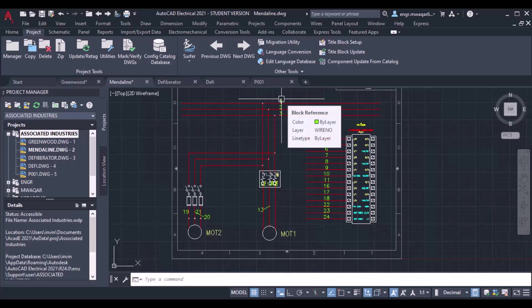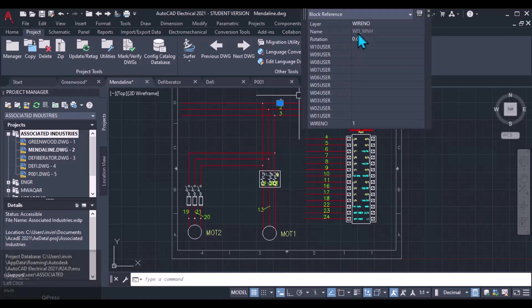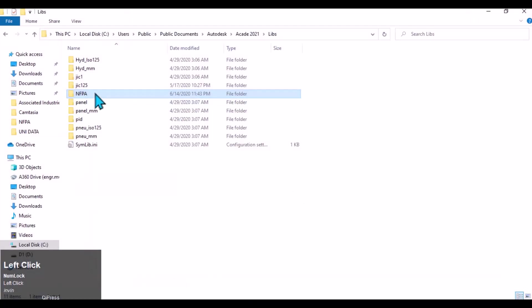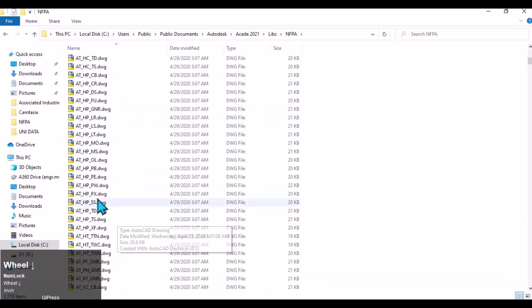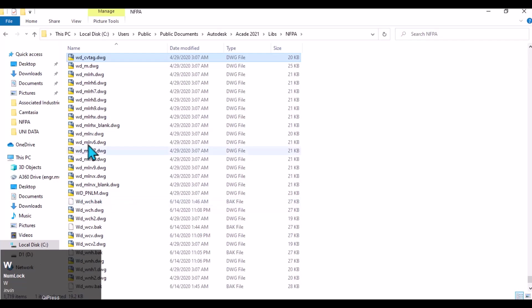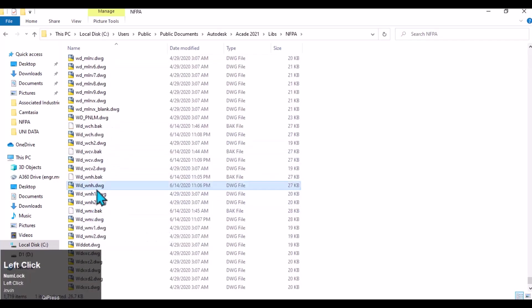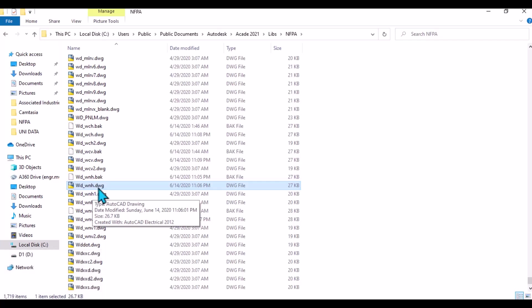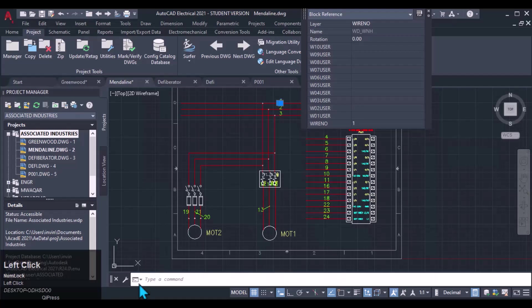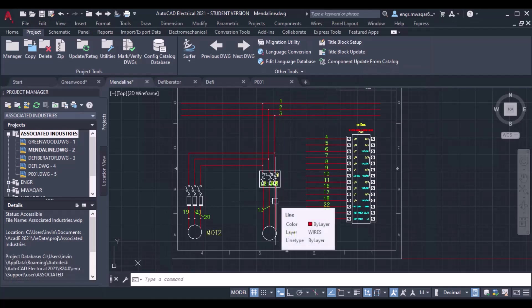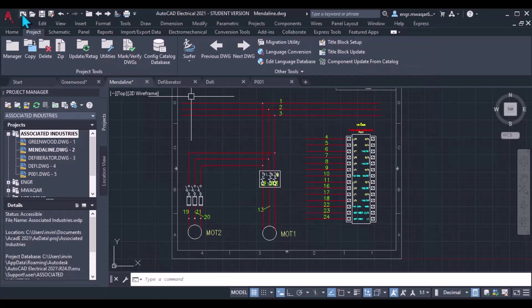Another method to change wire number text height: I have four drawings. If I click on a wire number, there is an option showing the wire number type is actually WD_WNH. This drawing, located at that path, is used for wire number text height. So I will have to adjust the value in that drawing and open it.